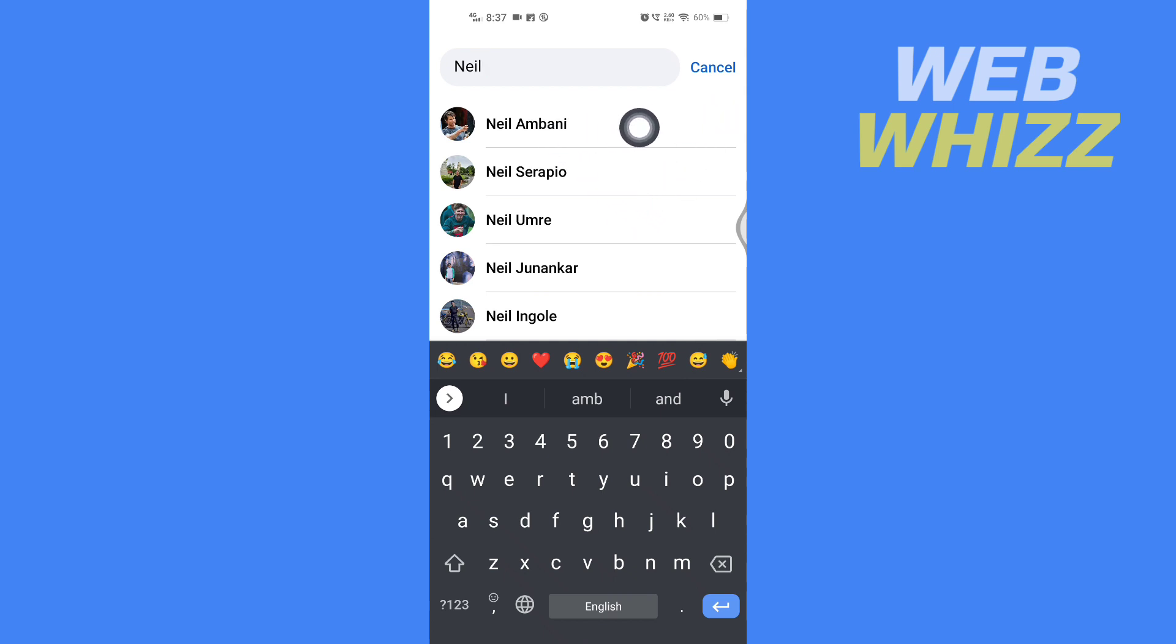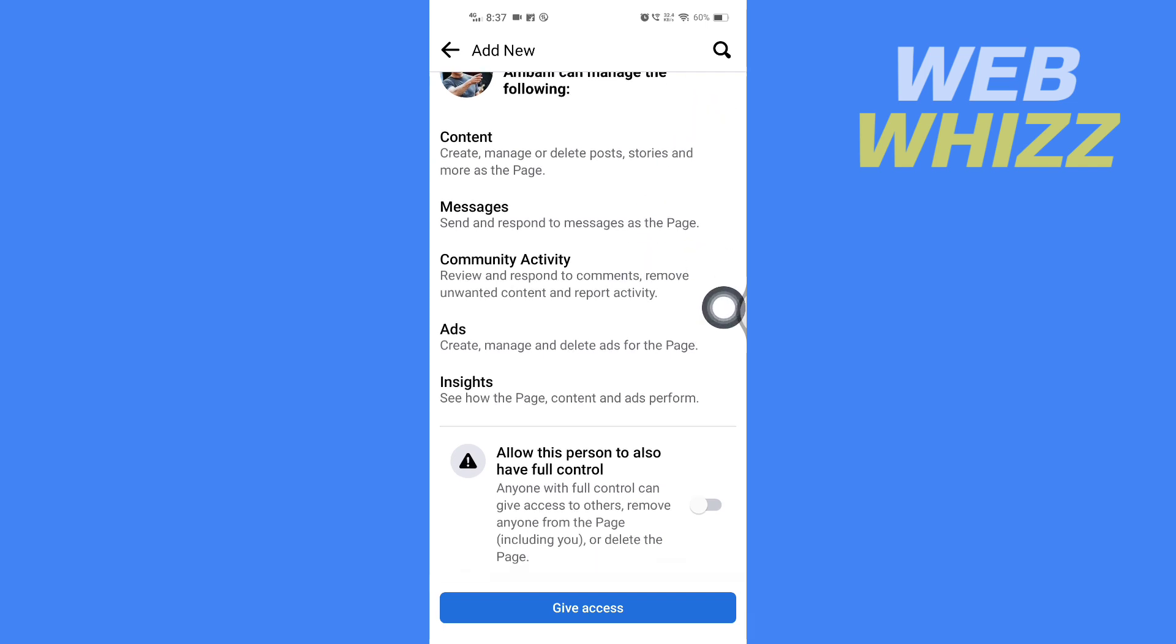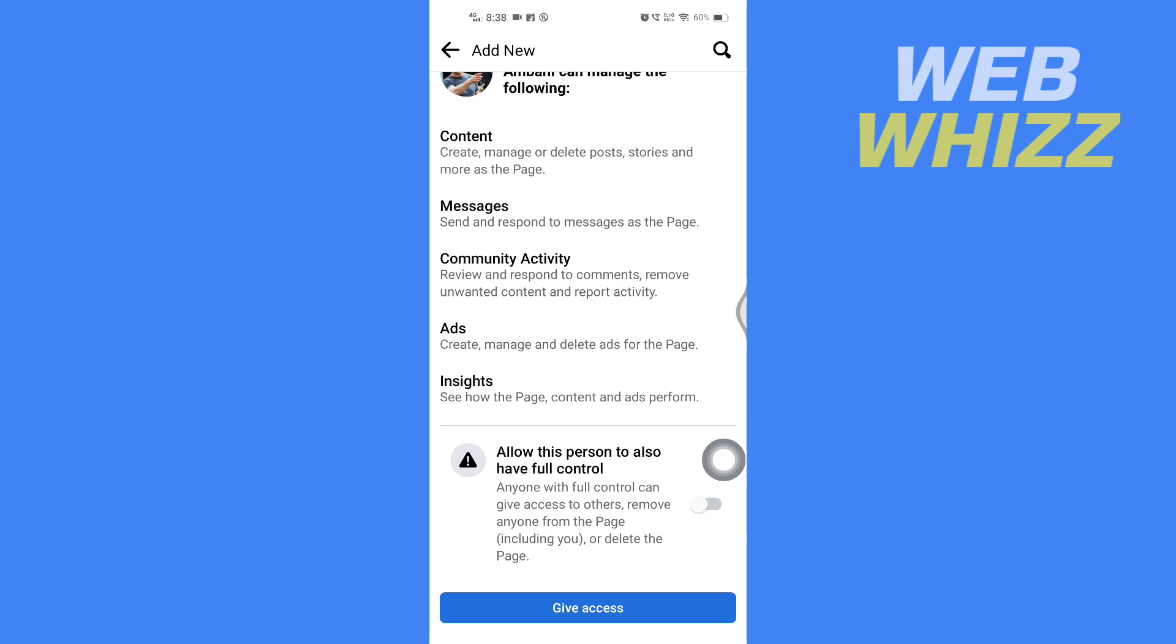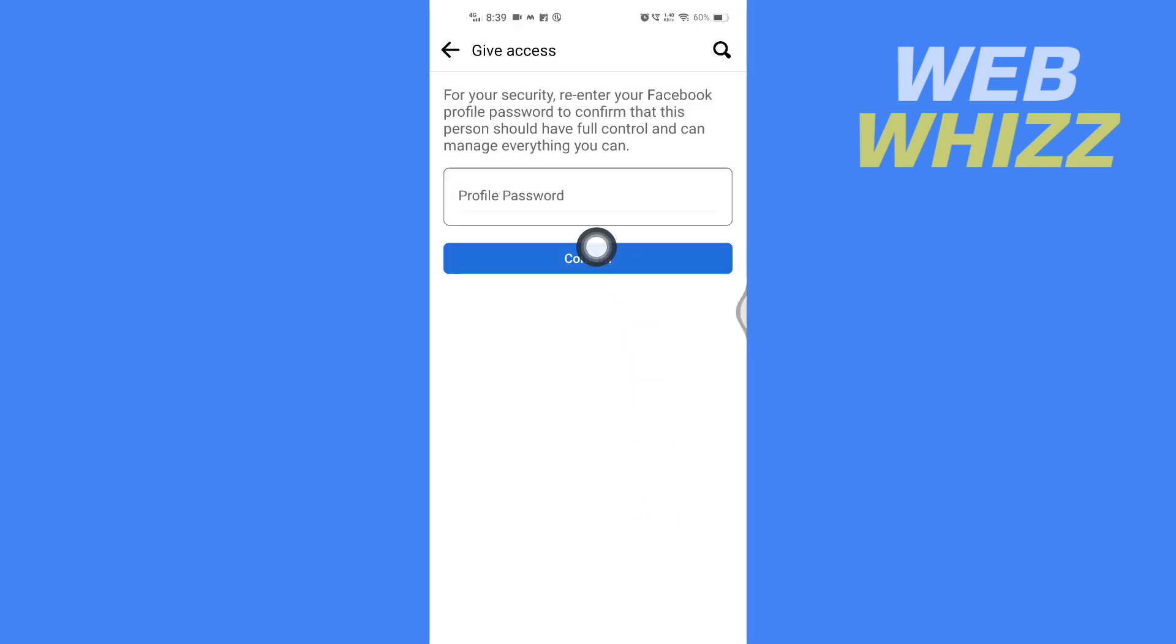Now here you can give this person full control. If you want to give full control, you can turn this on. Then tap on Give Access at the bottom. Here you have to enter your password. After entering password, tap on Confirm.